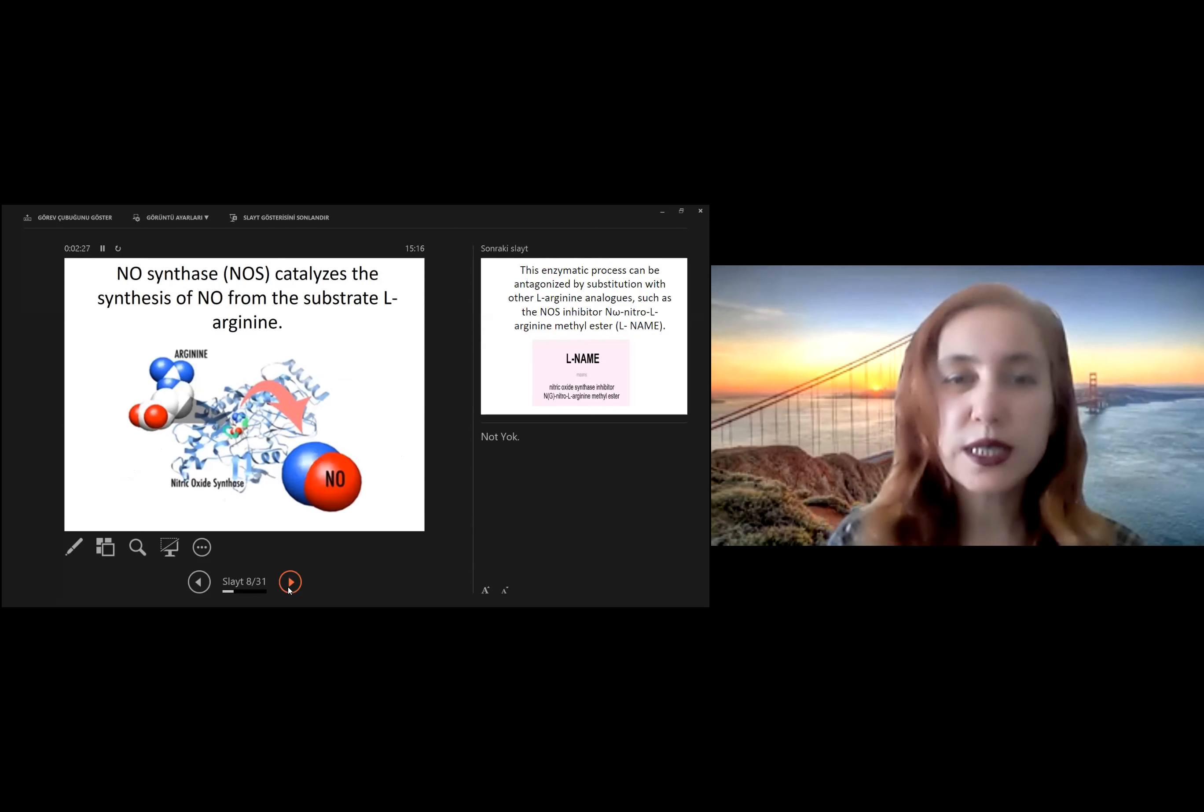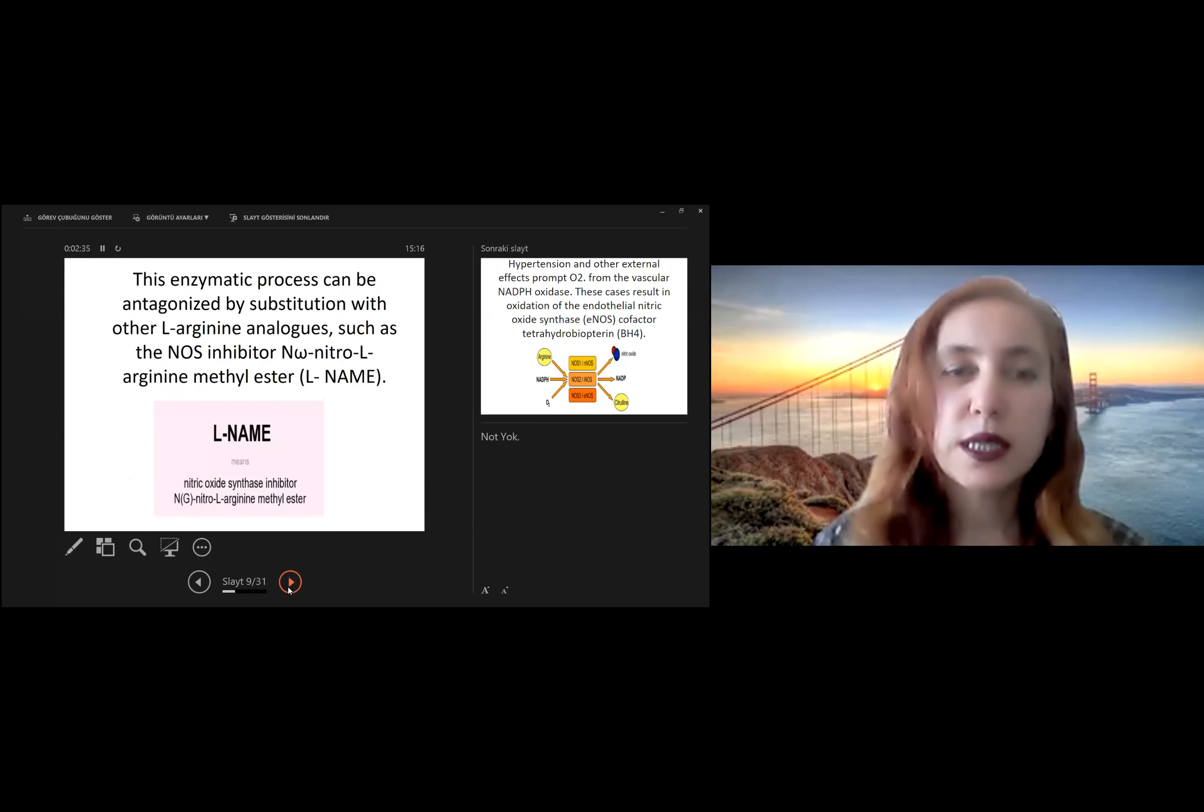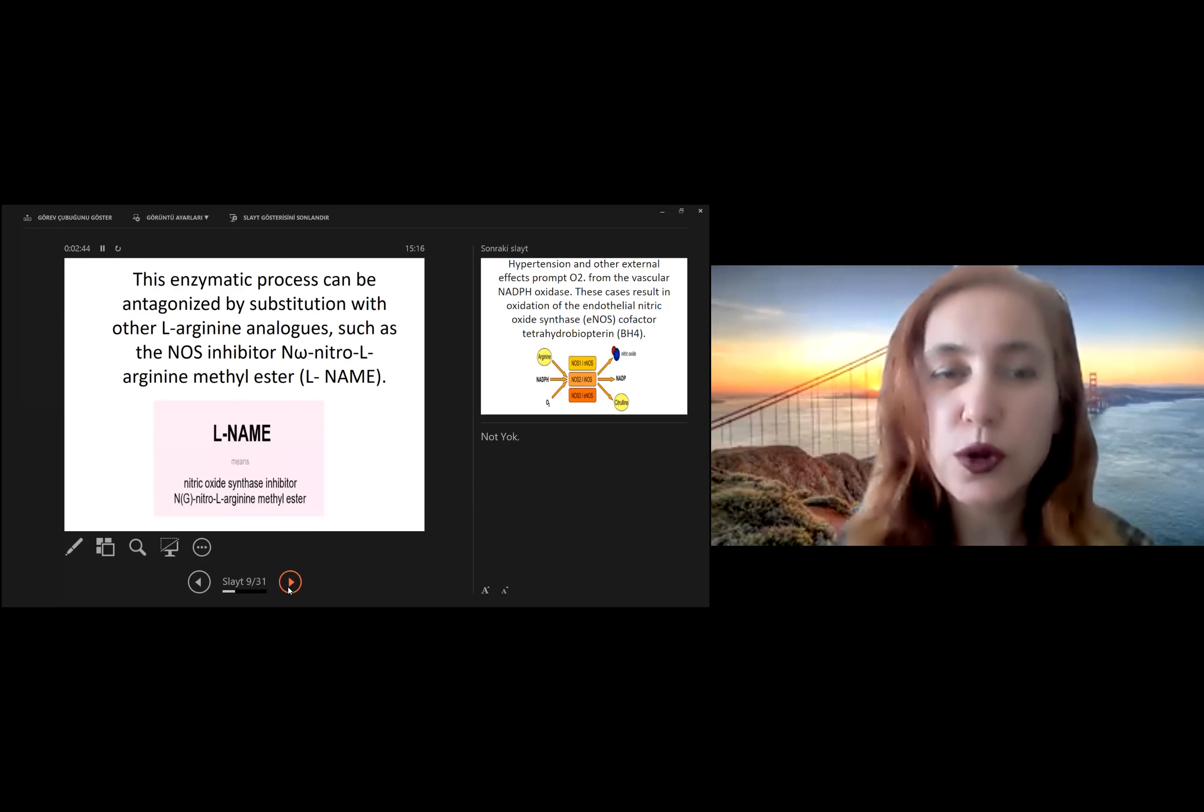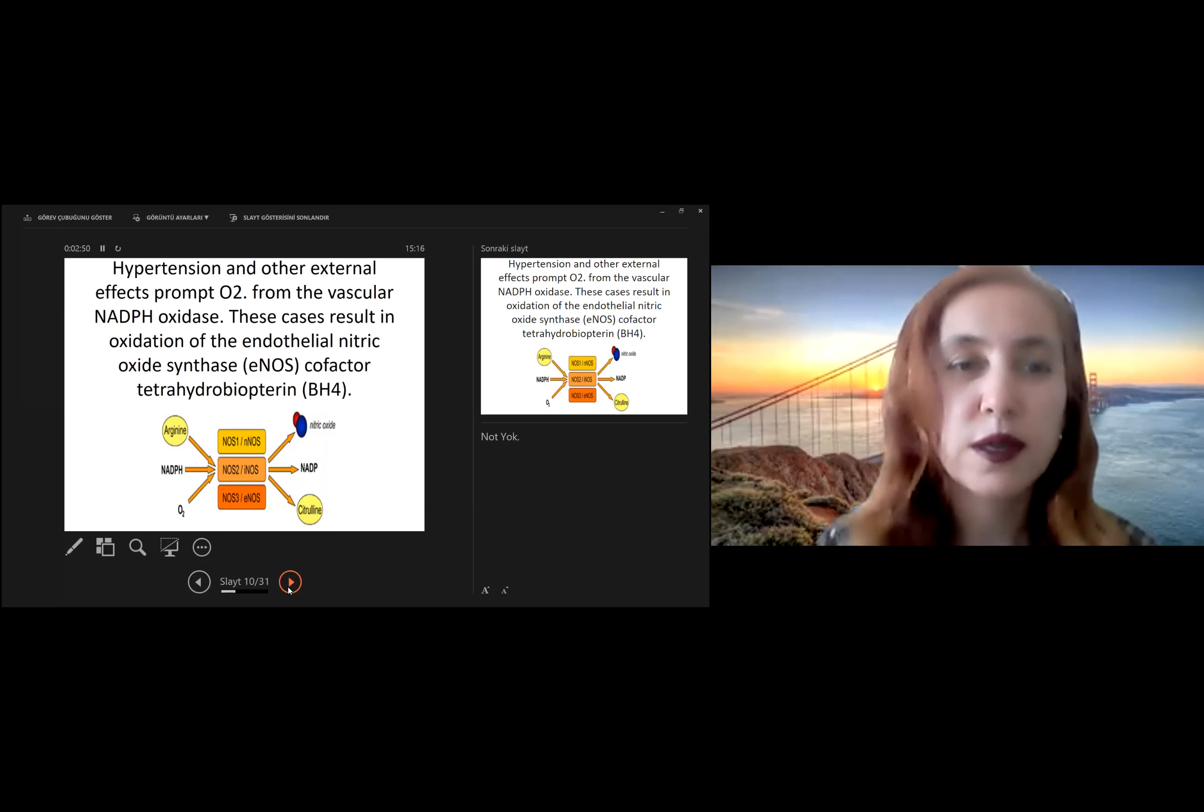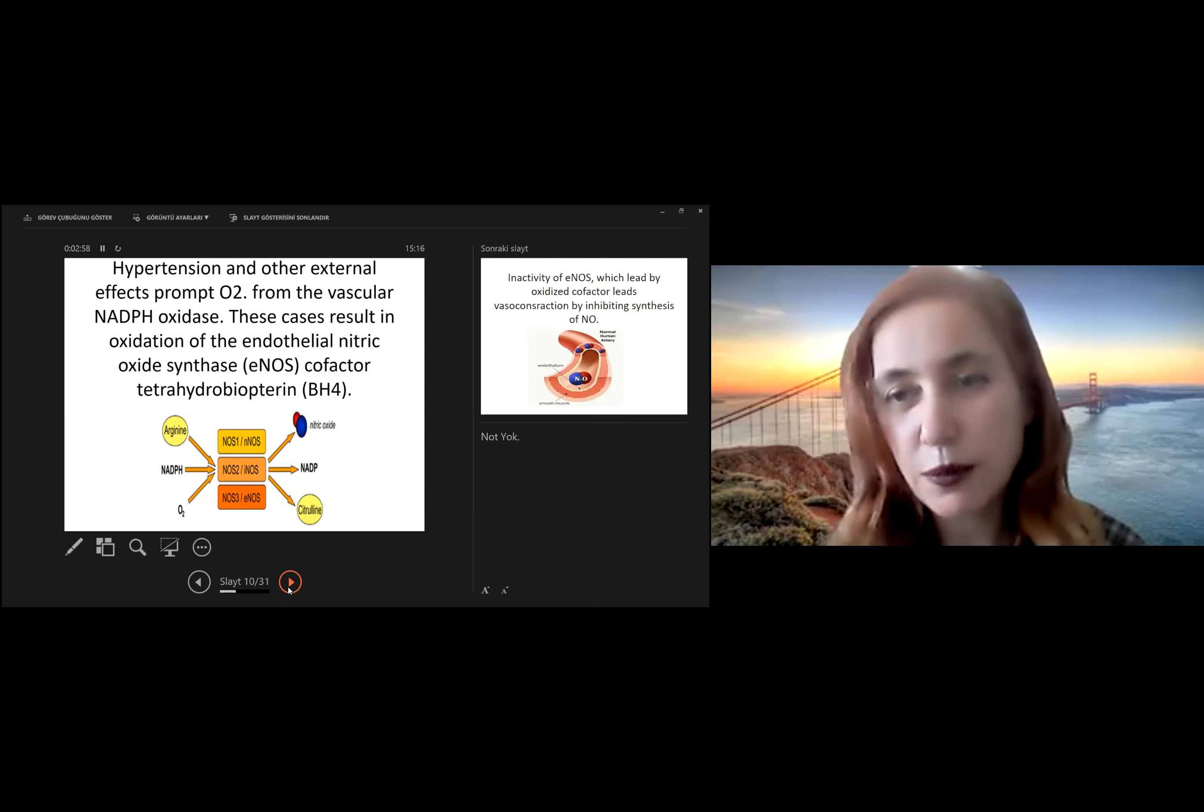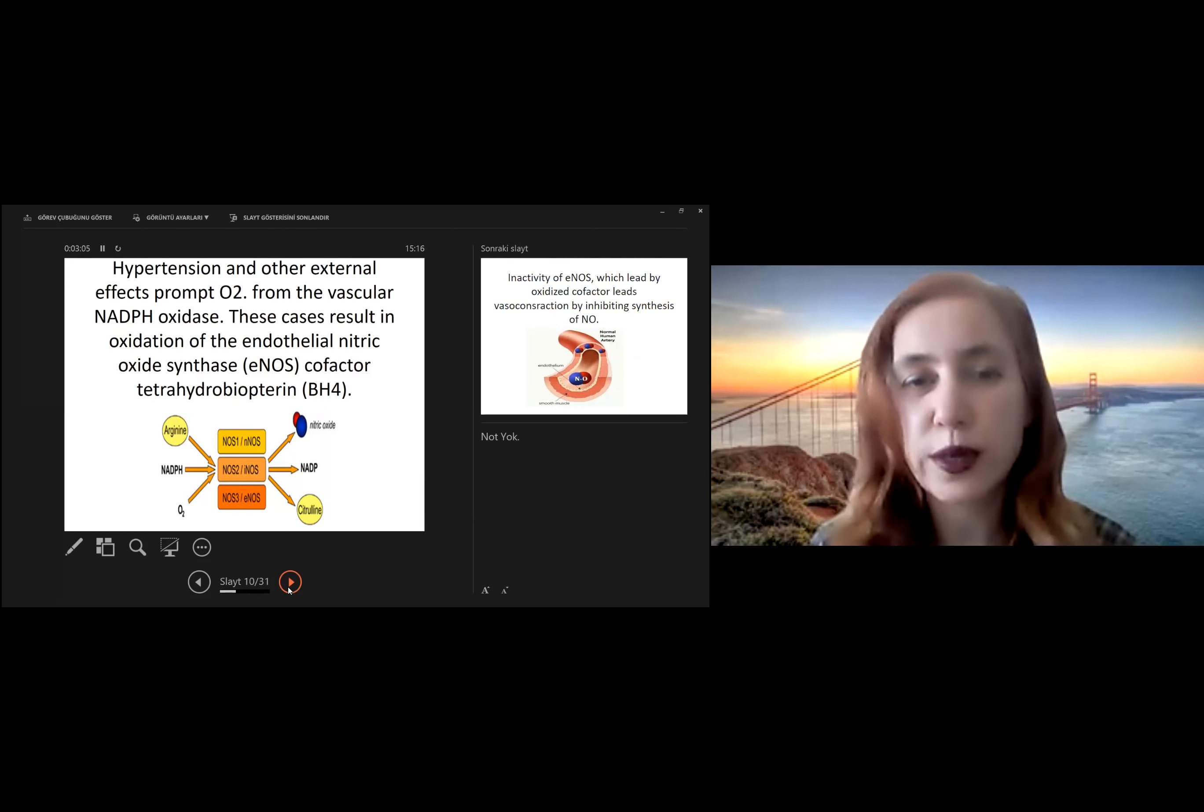Nitric oxide synthase catalyzes the synthesis of nitric oxide from the substrate L-arginine. This enzymatic process can be antagonized by substitution with other L-arginine analogues, such as the nitric oxide synthase inhibitor N-nitro-L-arginine methyl ester. Nitric oxide is related to vascular system, especially it is very important in vasoconstriction and vasodilation situation.